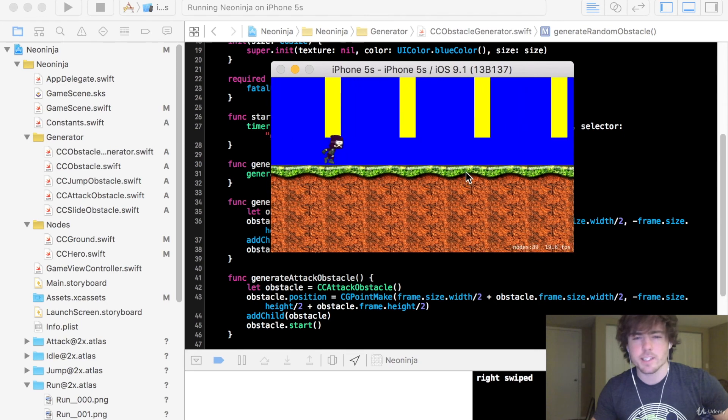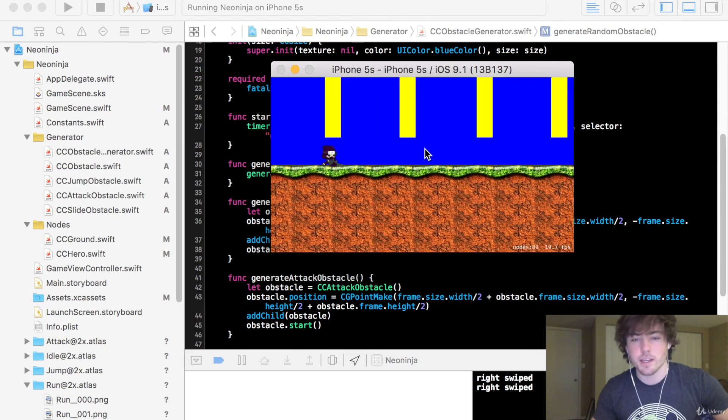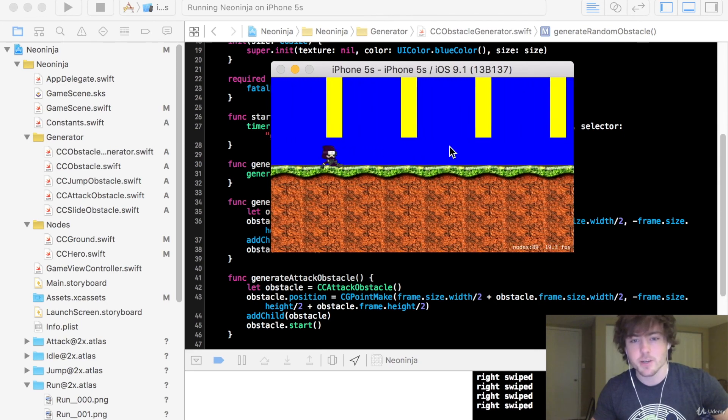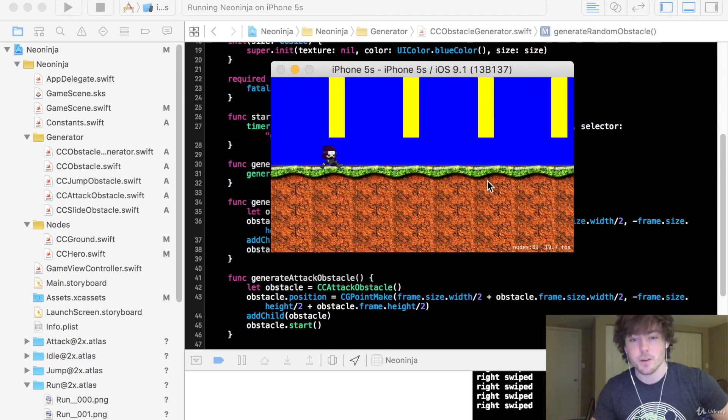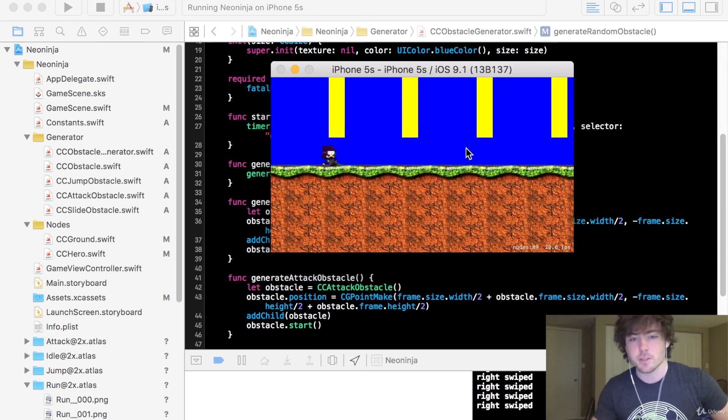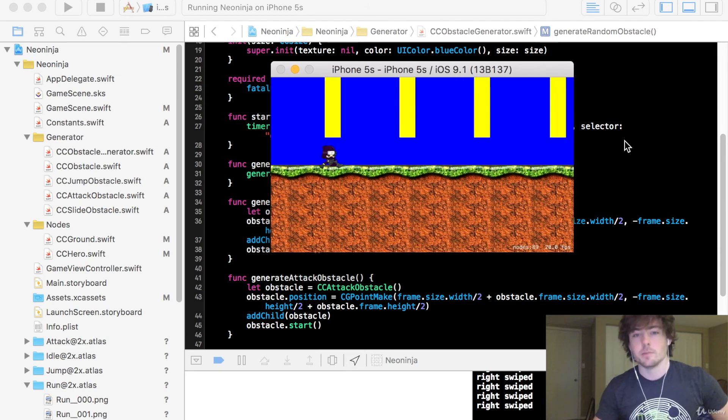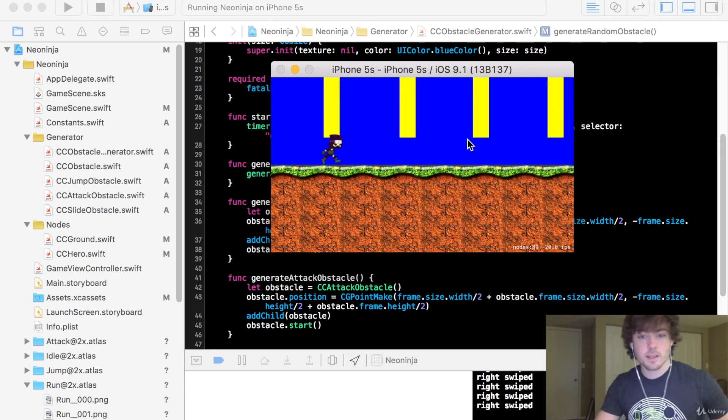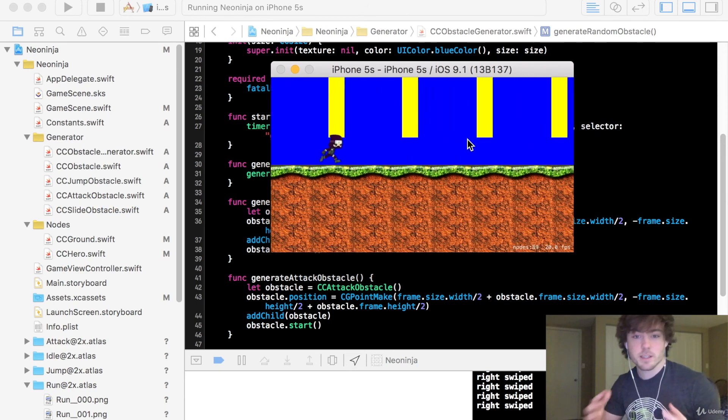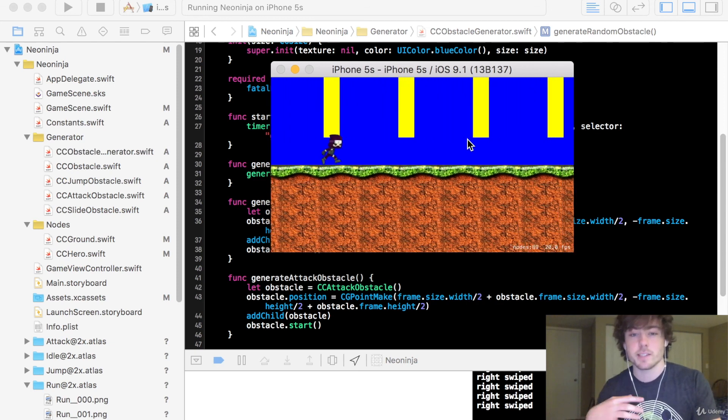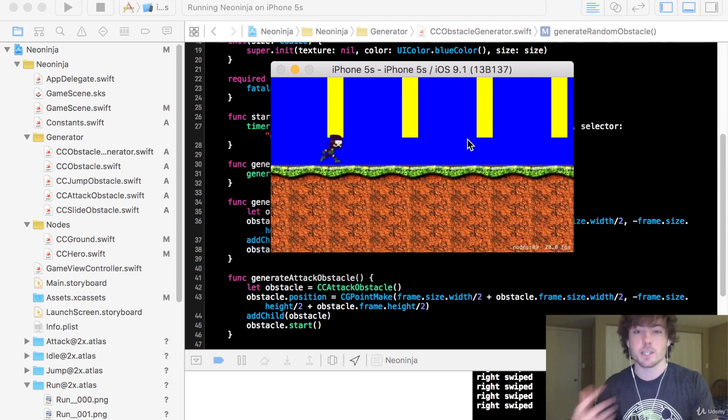We might need to change this up a little bit when we hit collision detection to make sure our ninja can actually go under there. We might need to change the default speed but yeah that's going to be the basic implementation of the obstacle types. In the next video we'll actually get them randomly generating.